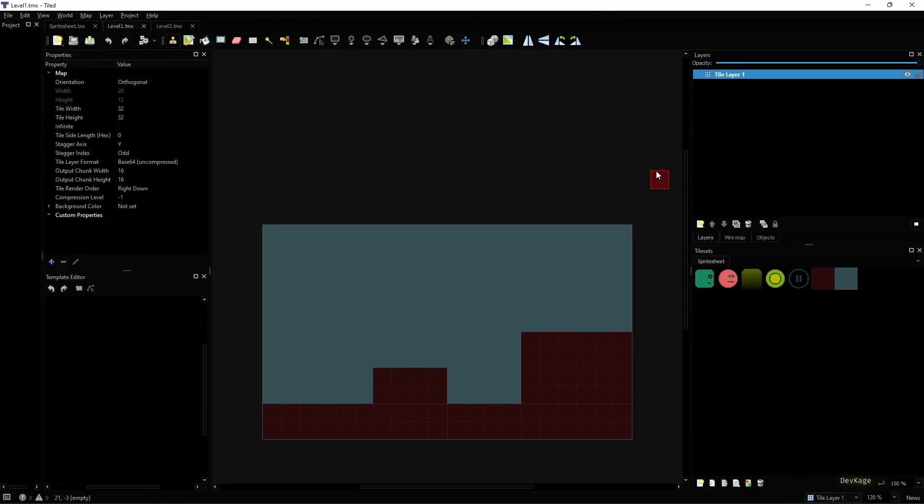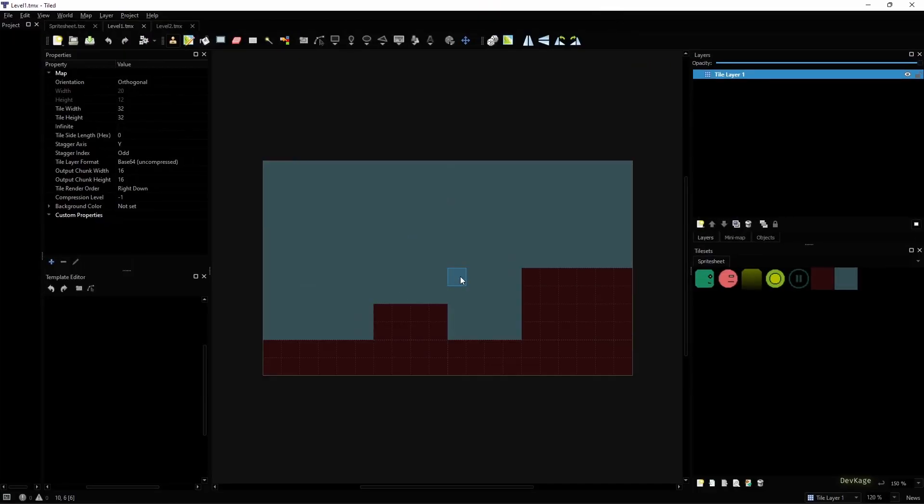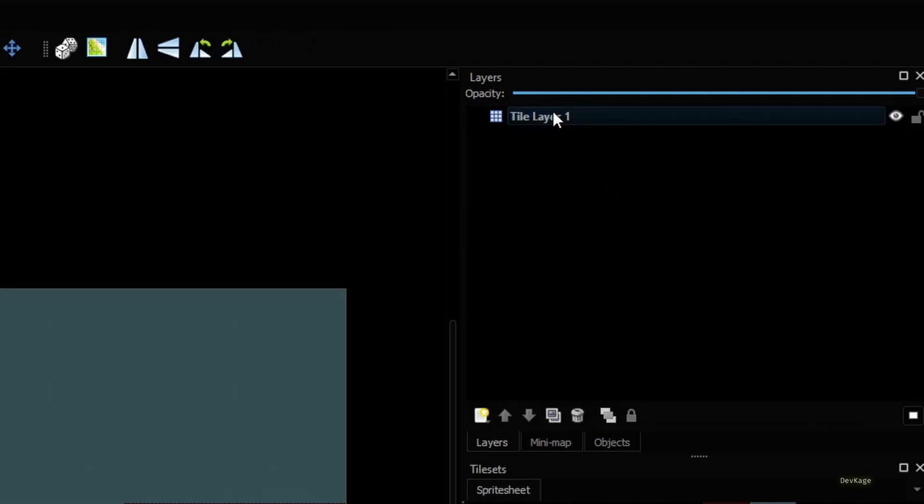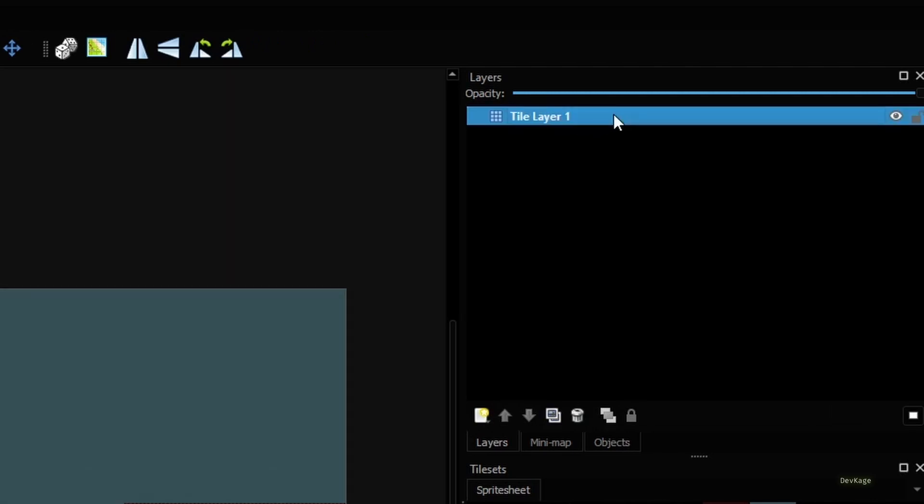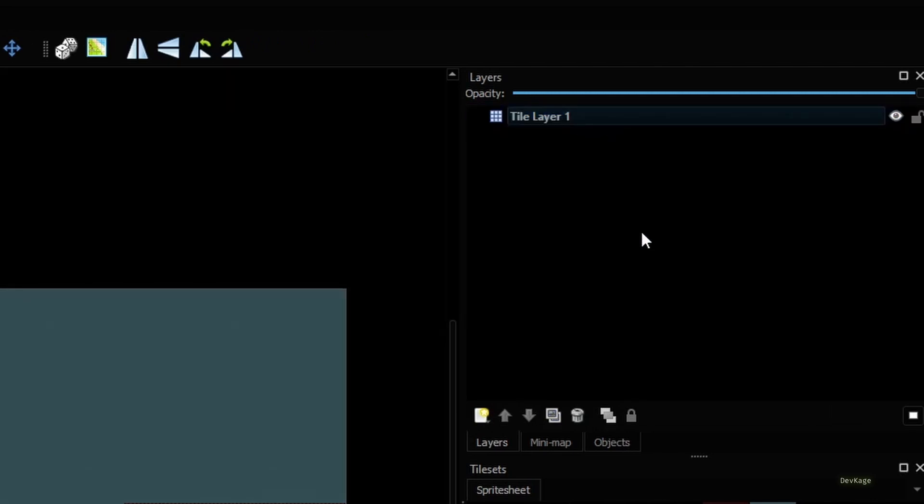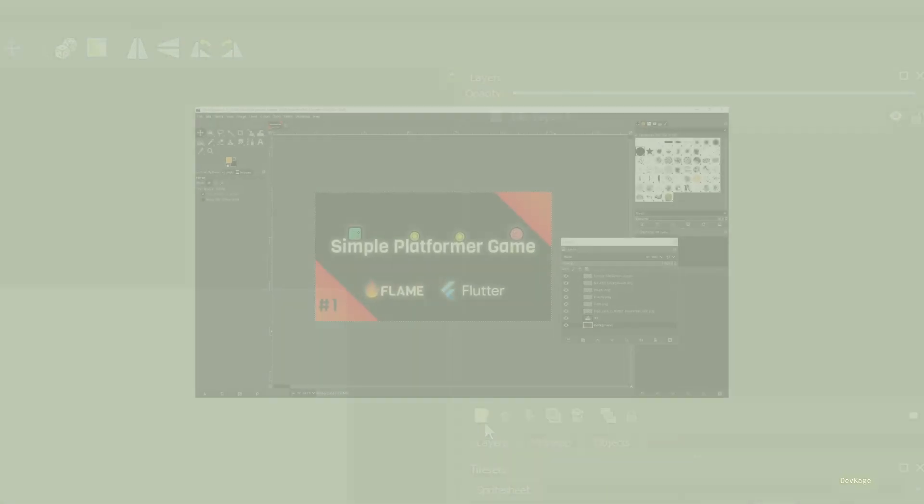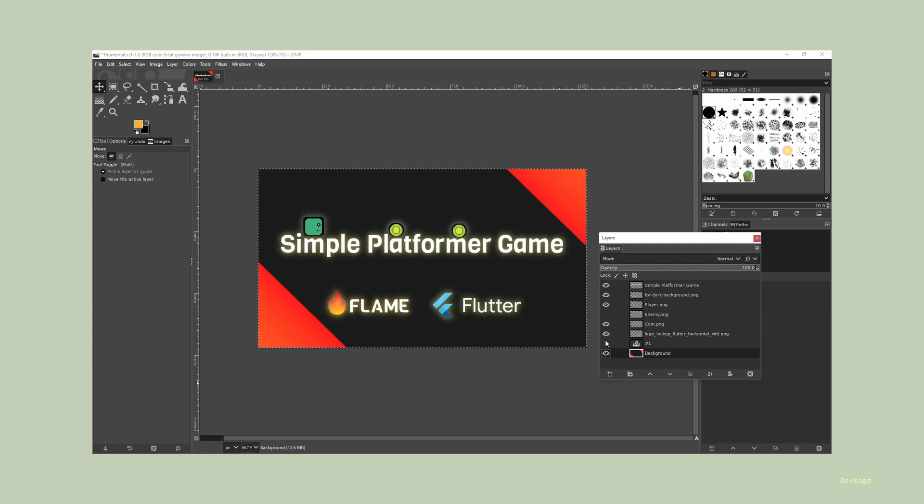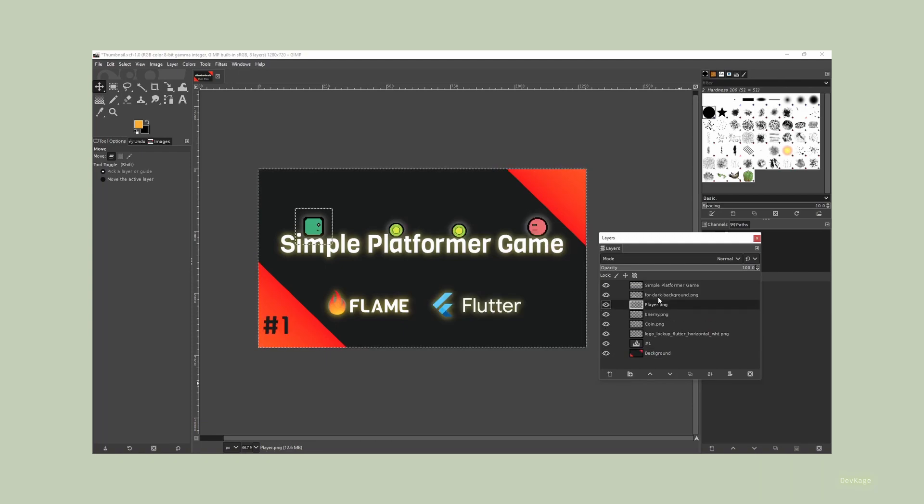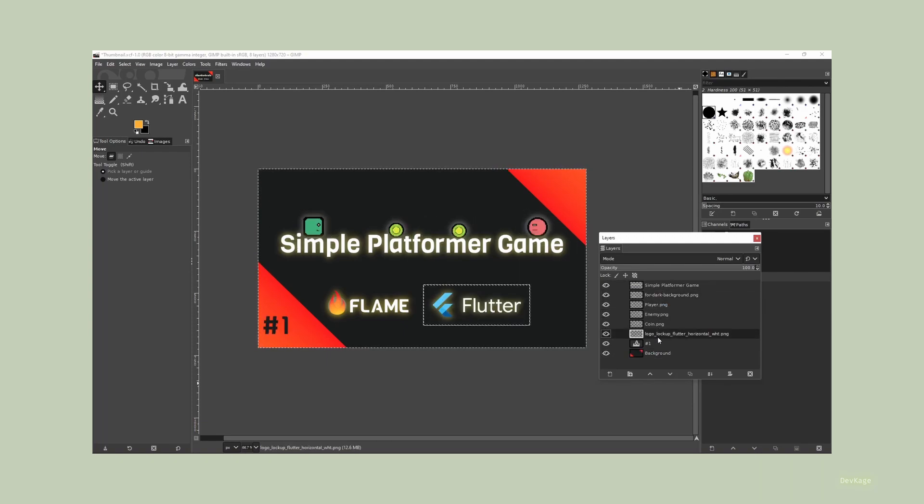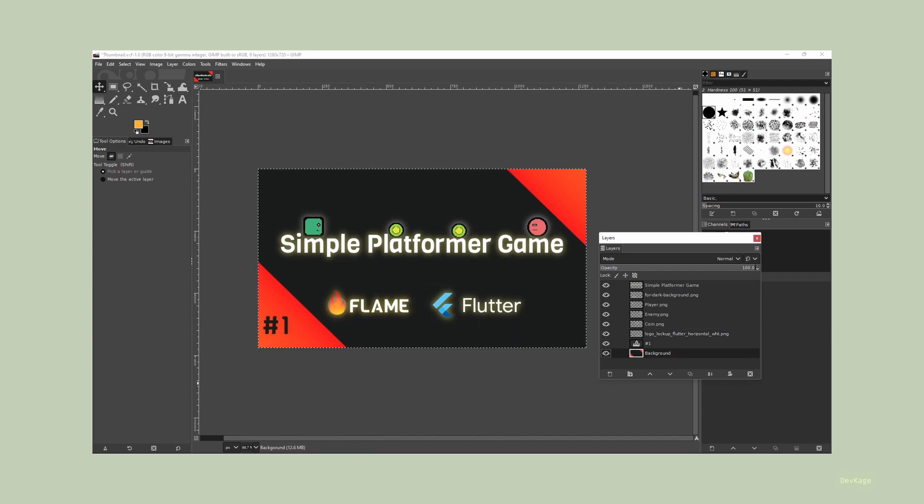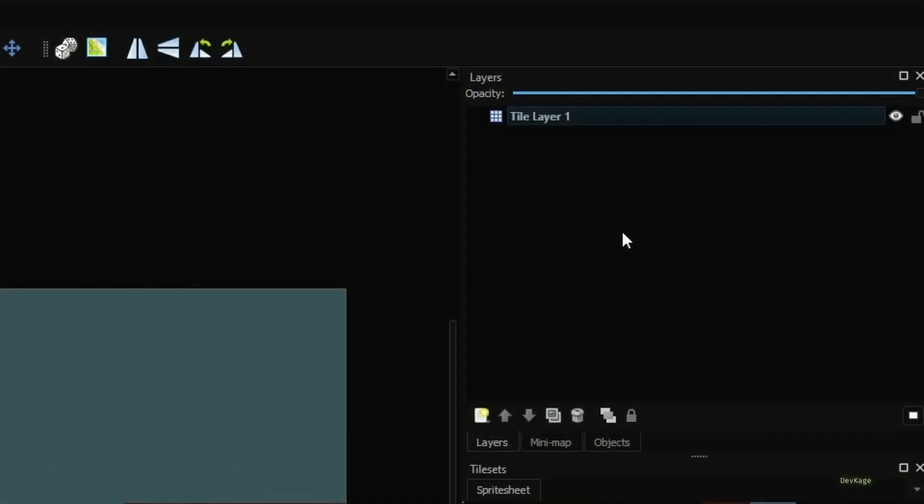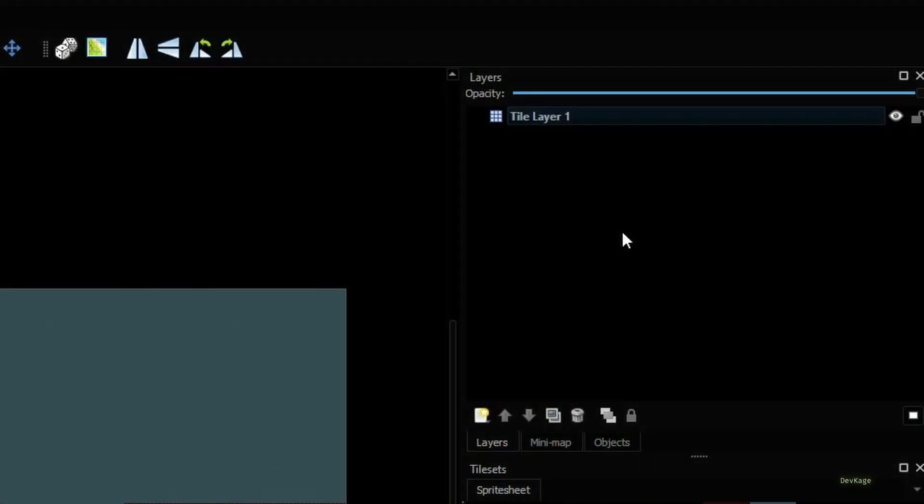So I'll quickly open up the Tiled editor. Here you can see that on the right side we have a layer section and right now it has only one layer called Tile Layer 1. Layers in Tiled work very similar to how they do in GIMP or Photoshop. Basically you can design your level using multiple layers with each layer holding similar elements.